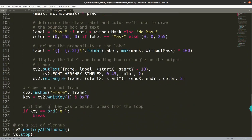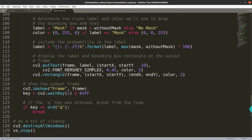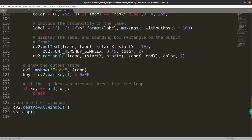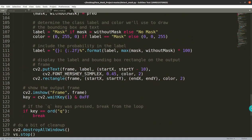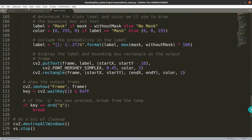We return the rectangle location and prediction results, including the mask percentage and without-mask percentage. We apply a color pattern: (0, 0, 255) red if there is no mask, and green color values if there is a mask. The label is also shown as a percentage on the frame.